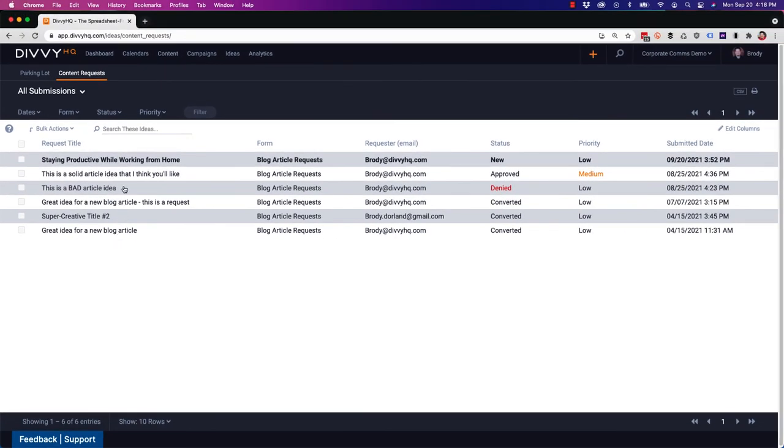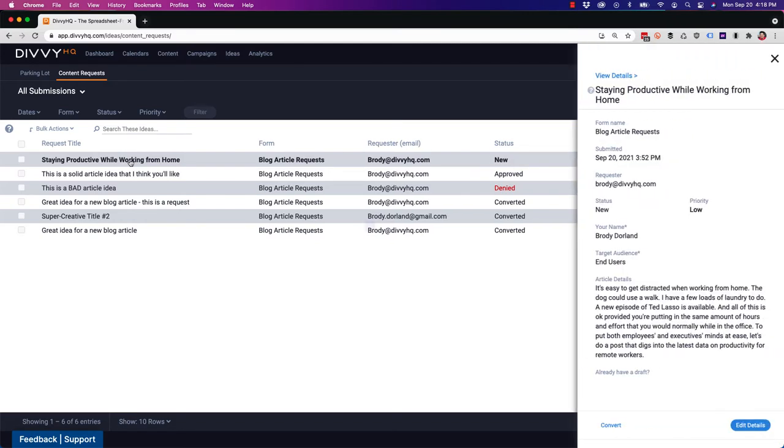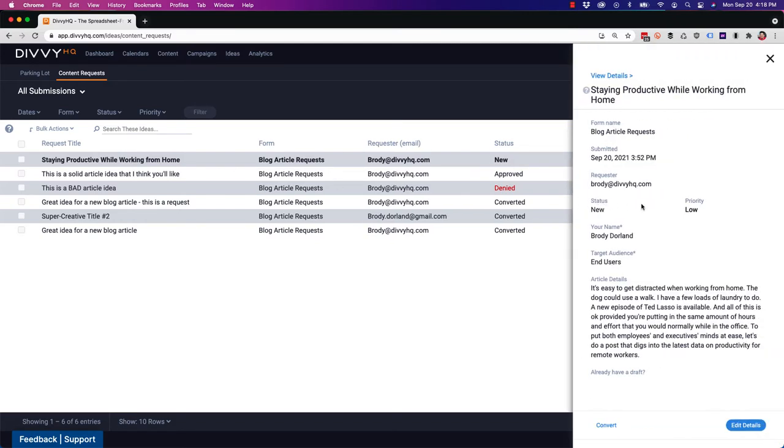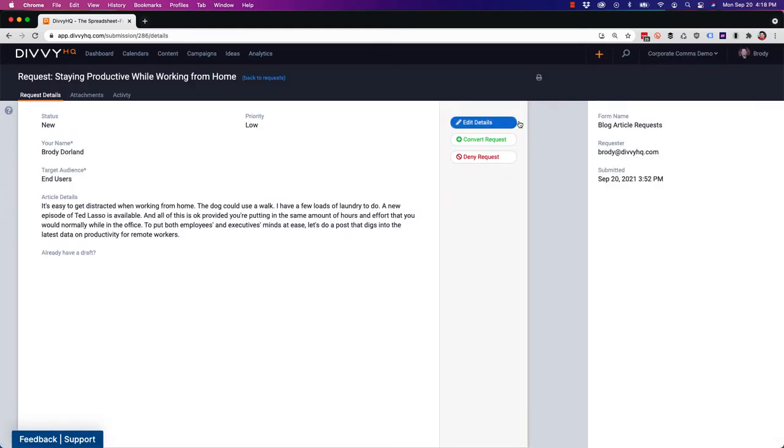New requests are displayed in bold at the top, kind of like your email inbox. To review a request, much like other Divi interfaces, you can single click a request to open a quick preview. Or you can double click or click the view details link to go to the full detail view of the request.